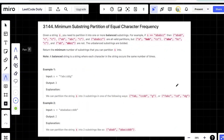Hello everyone. Let us solve the third question from today's bi-weekly contest, that is minimum substring partition of equal character frequency. In this question, we are given a string s and we need to partition it into one or more balanced substrings. A balanced substring is one where each character in the string occurs the same number of times.